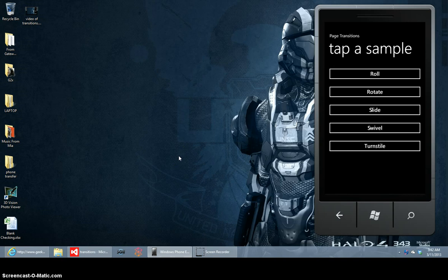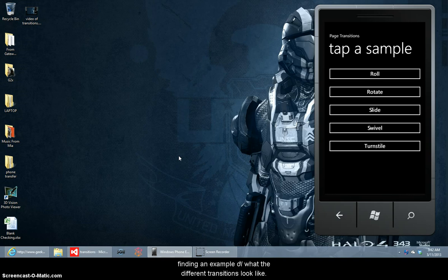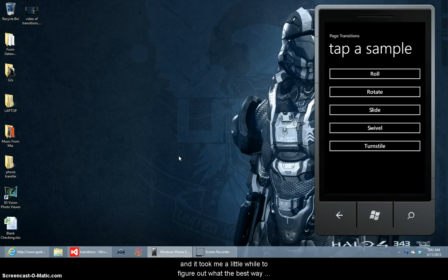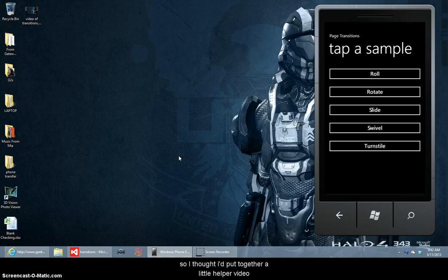Hey guys, I had a hard time when I was looking for code samples, finding an example of what the different transitions look like and it took me a little while to figure out exactly what the best way to implement them was. So I thought I'd put together a little helper video.